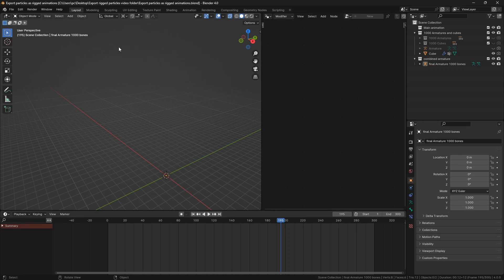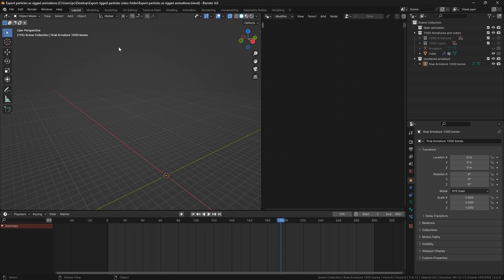One limitation to this method is that it only transfers the location of the particles but not the scale or rotation, and the maximum number of particles is 1000. If it's over 1000 you can split the animation into multiple smaller animations and do each separately.